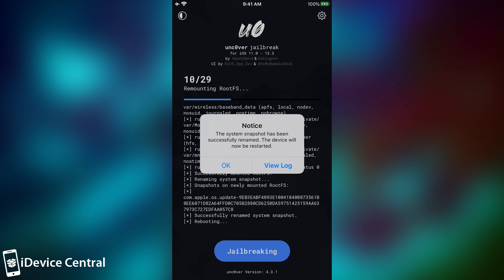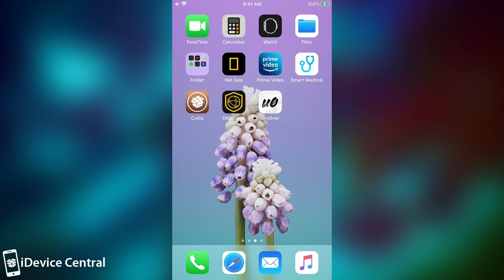Now, if you get this notice in here, this one is only a first-time notice, so it's basically going to tell you that the snapshot will be renamed, and the rootfs will be remounted, and at this point, your device will be rebooted. After the reboot, you have to open the Uncover again, and press jailbreak again. So yeah,